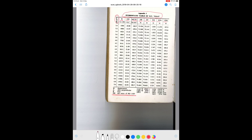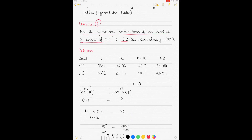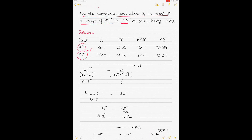I'll be using an example table to solve four different kinds of questions. Question 1: find the hydrostatic particulars at a draft of 5.1 meters in seawater. The hydrostatic tables only give values for 5 meters and 5.2 meters — nothing for 5.1 meters — so we need to do interpolation. Let's start by finding the displacement W for a draft of 5.1 meters.